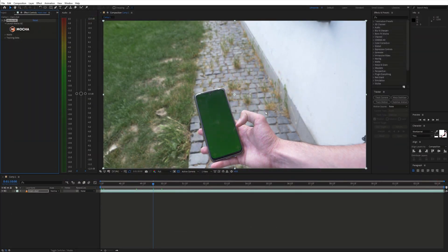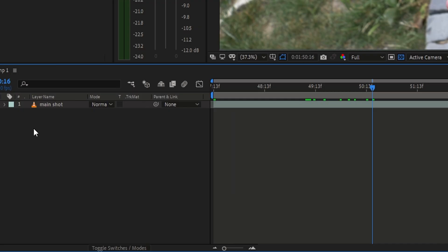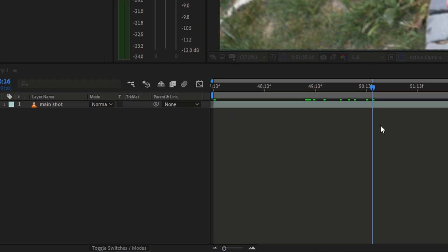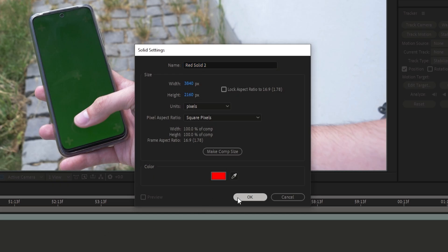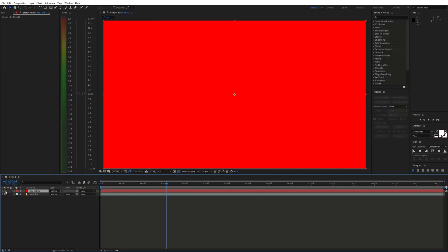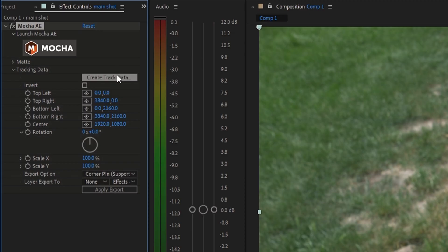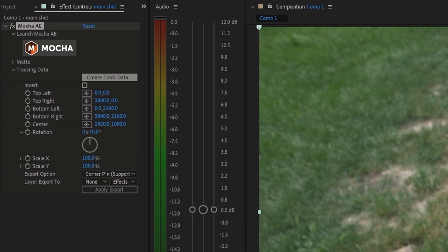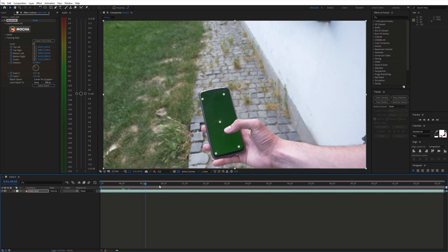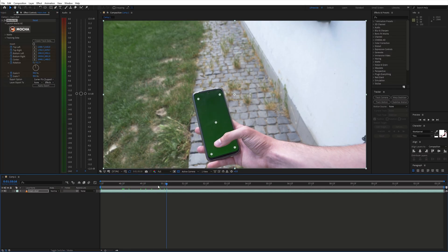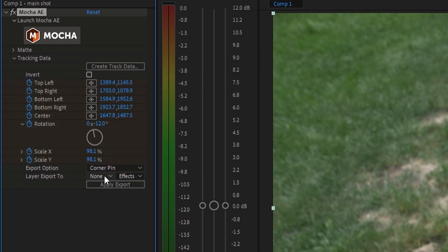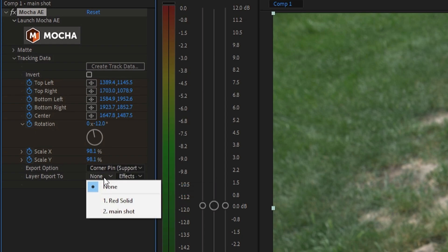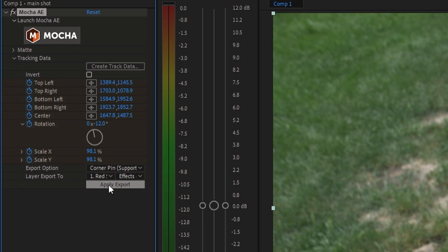Back in After Effects create a new solid. In the Mocha effect under tracking data, click create track data. Change the export option to corner pin with motion blur and choose the solid layer for export. Then apply the data.